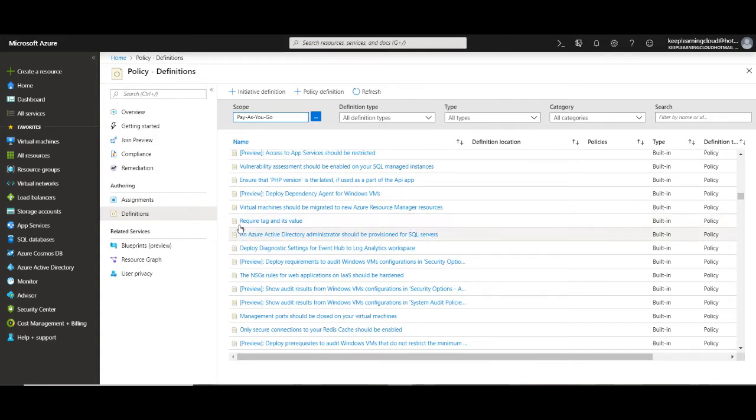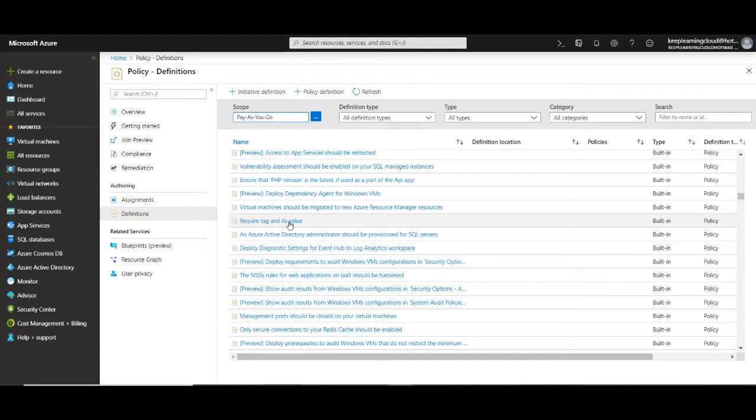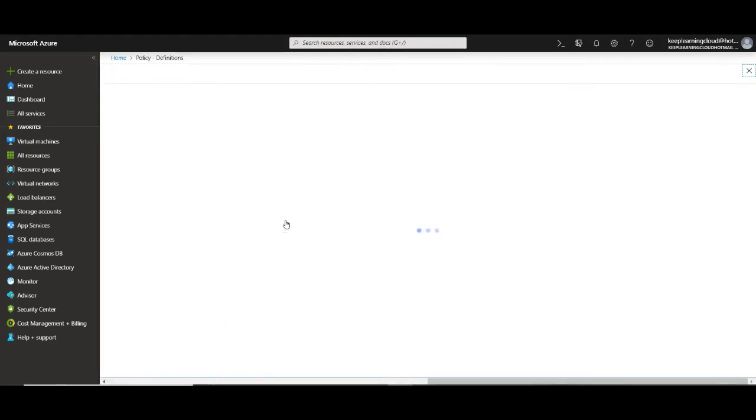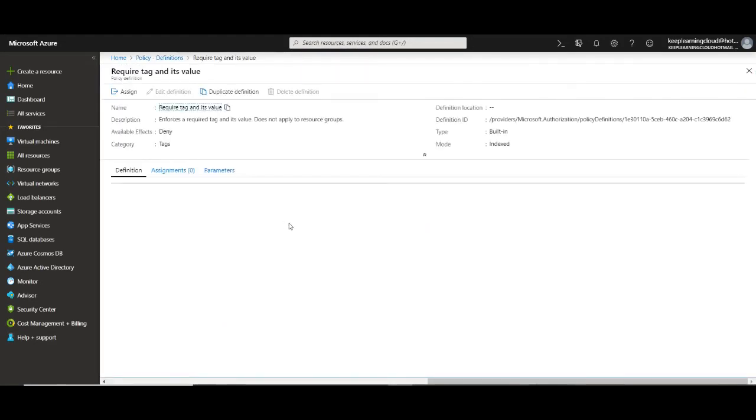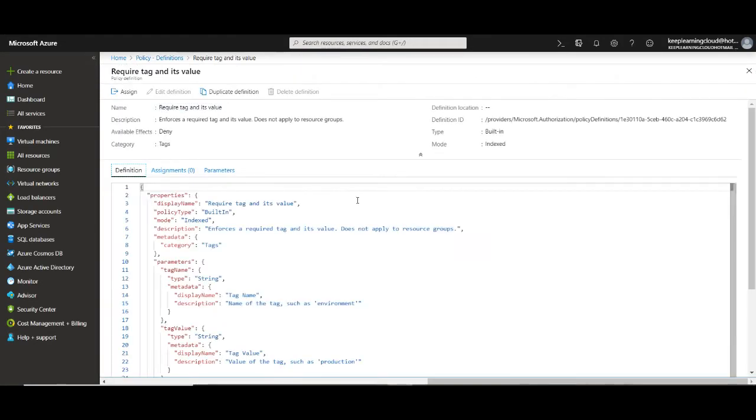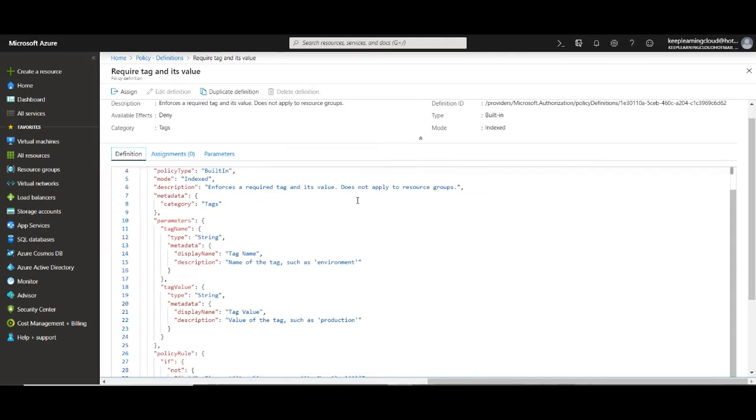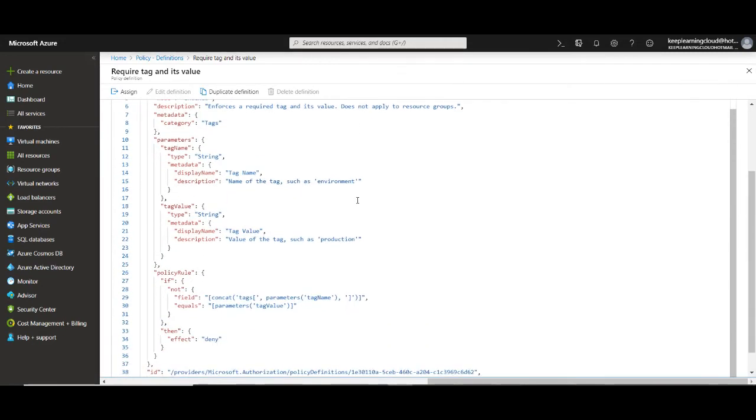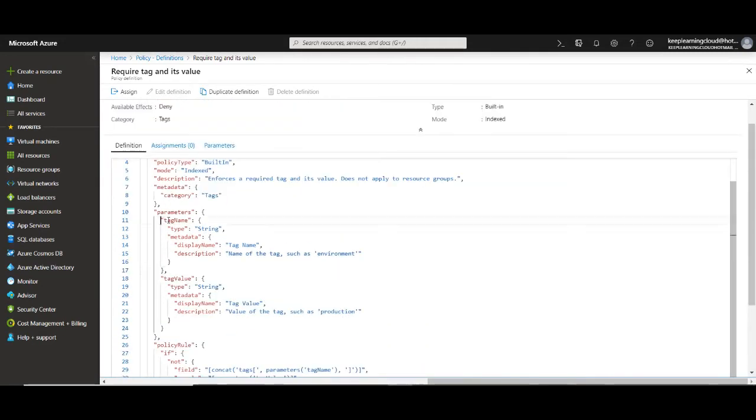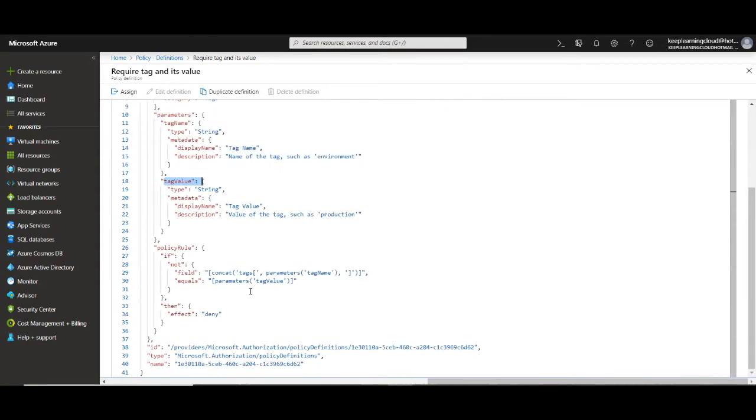Let's take a look at this one. Here it says that resources need to have a tag and its value. So if I enforce it that means that all the resources in my resource group or in my subscription must have a tag and a value associated with it. I'll click on it to understand more about it. Once you click on it what you'll see is a JSON file. Here it says that the name and the value must be specified otherwise the creation of resource will be denied.